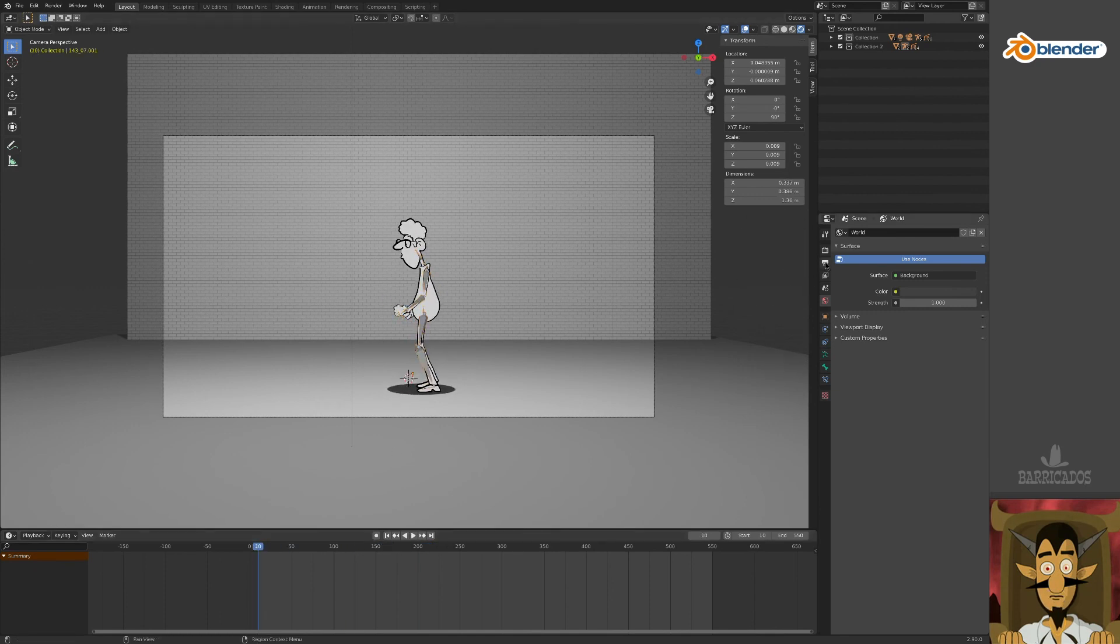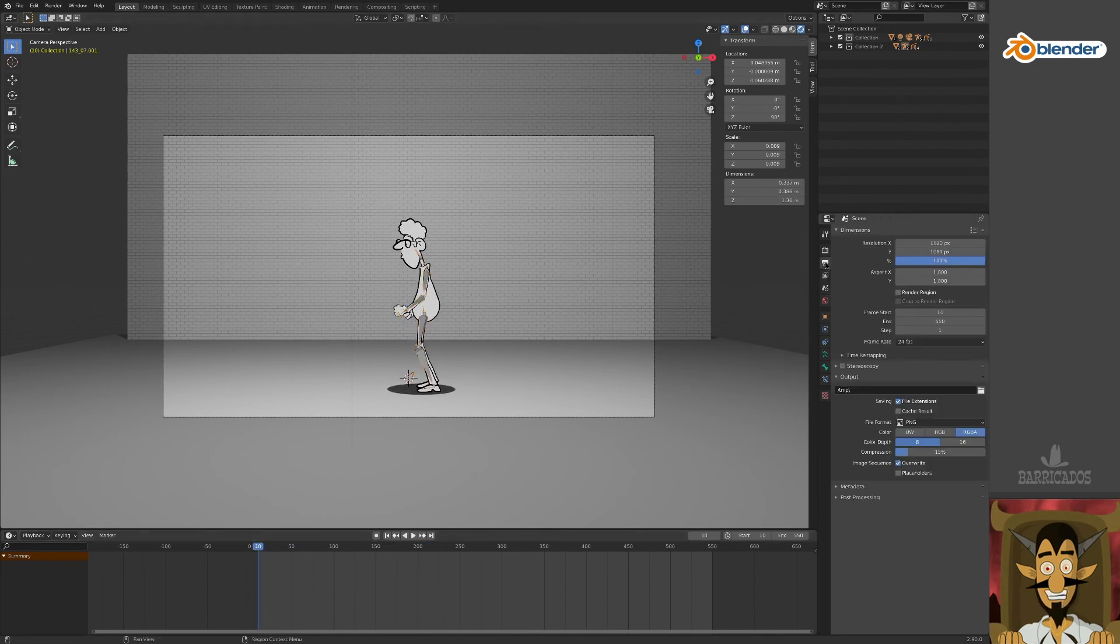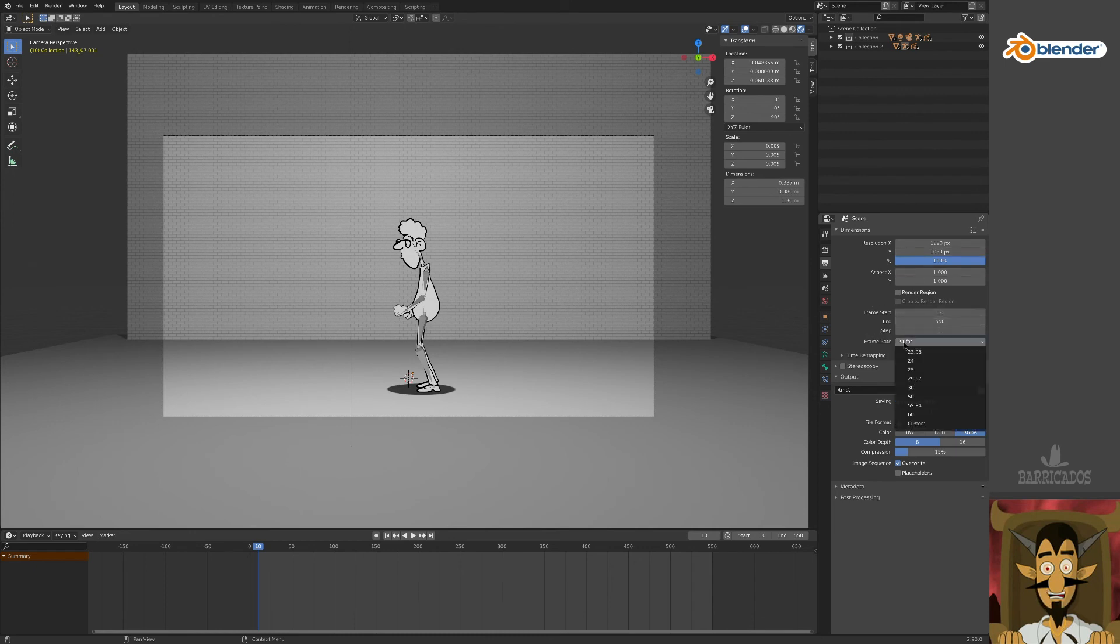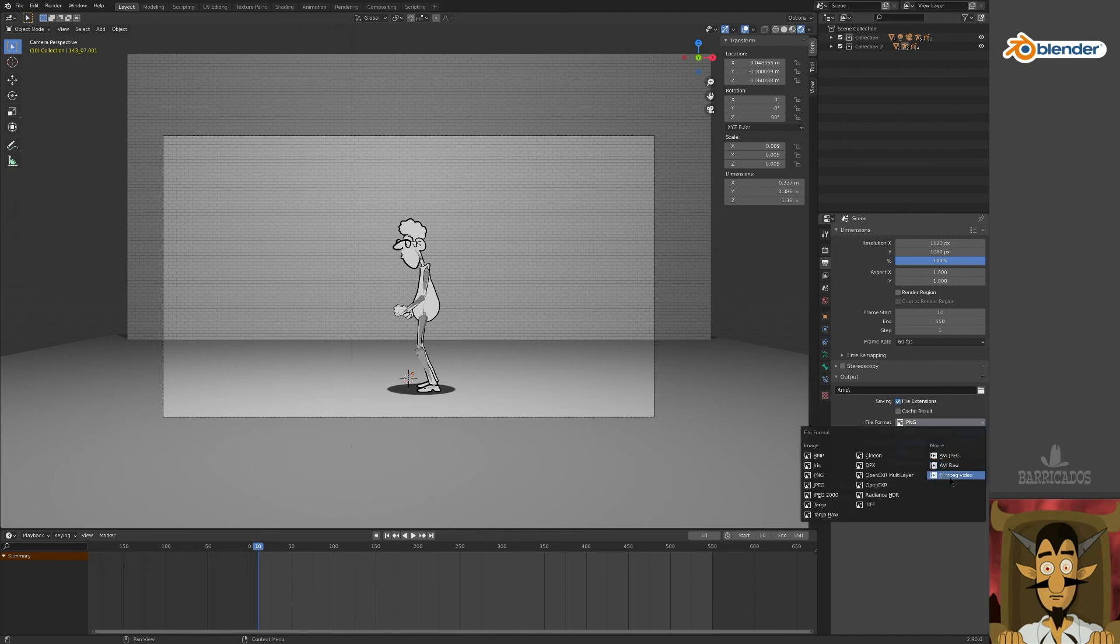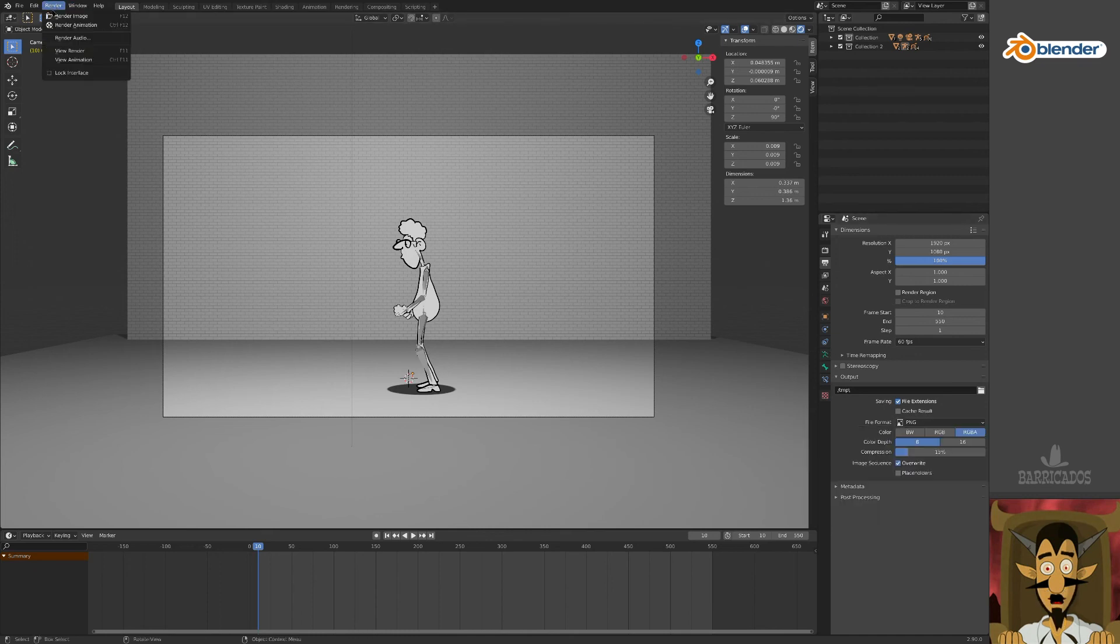In the Output Properties tab, enter your render settings. Match the frame rate with your mocap file, which in this case is 60 frames per second. Now choose your preferred output format, and in the Render menu, press Render Animation.